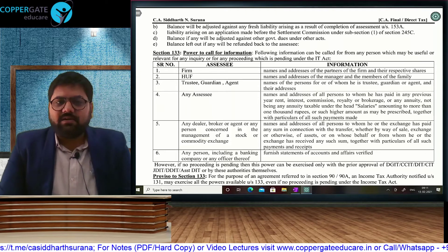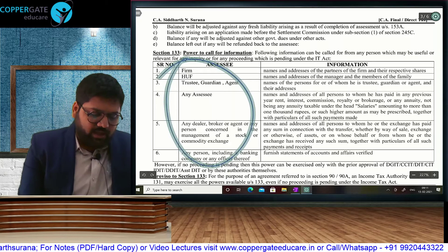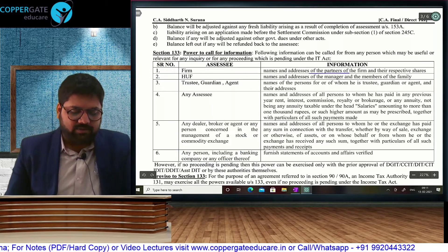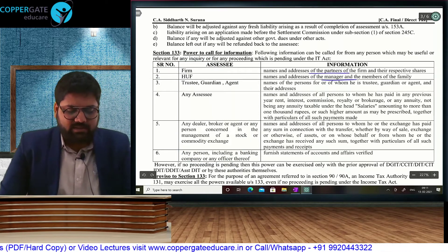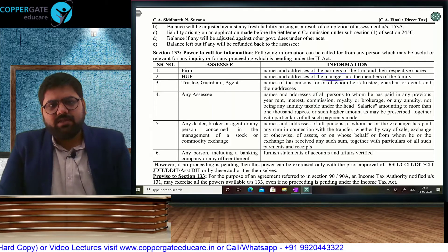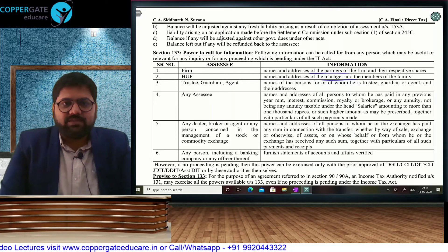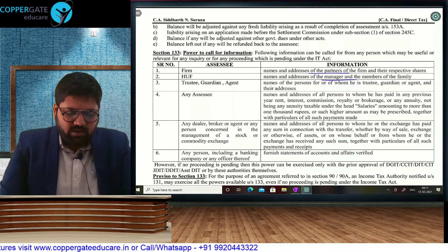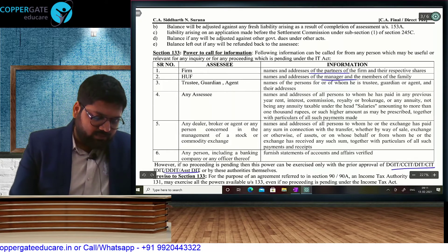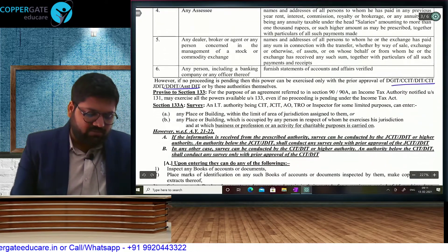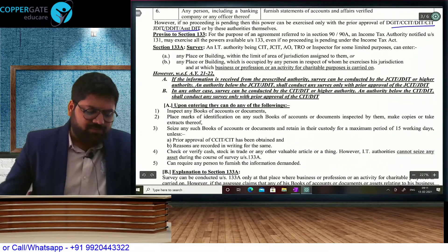Section 133 empowers calling for information from third parties. From a firm, we can call for name and address of partners. From HUF, name and address of the manager and members of the family. We can call this only if their proceeding is pending — otherwise, no. But if it is bilaterally related information or with the permission of CCIT, DIT, CIT, Joint, Deputy, or Assistant Director, then we can call for it without a proceeding being pending.